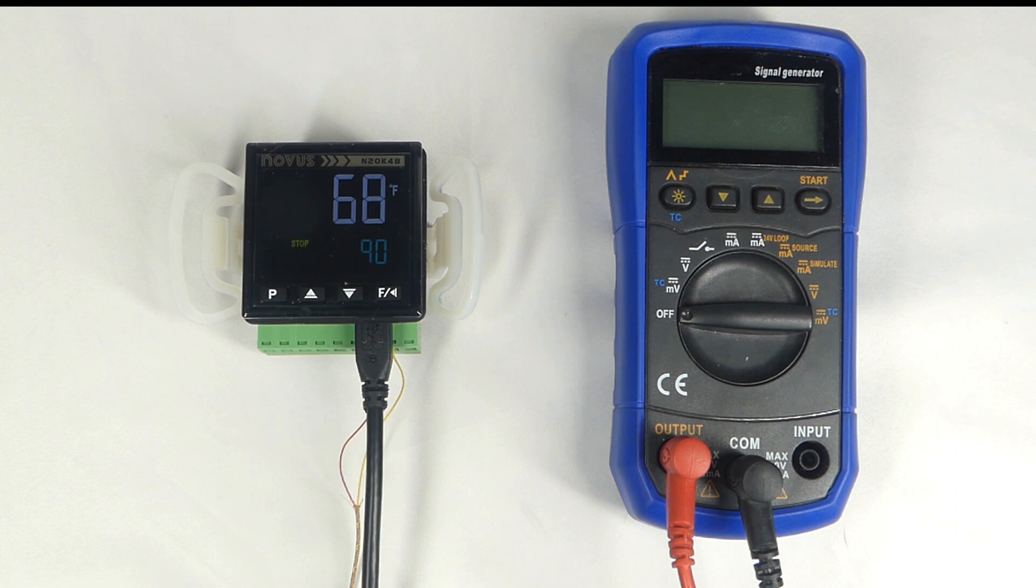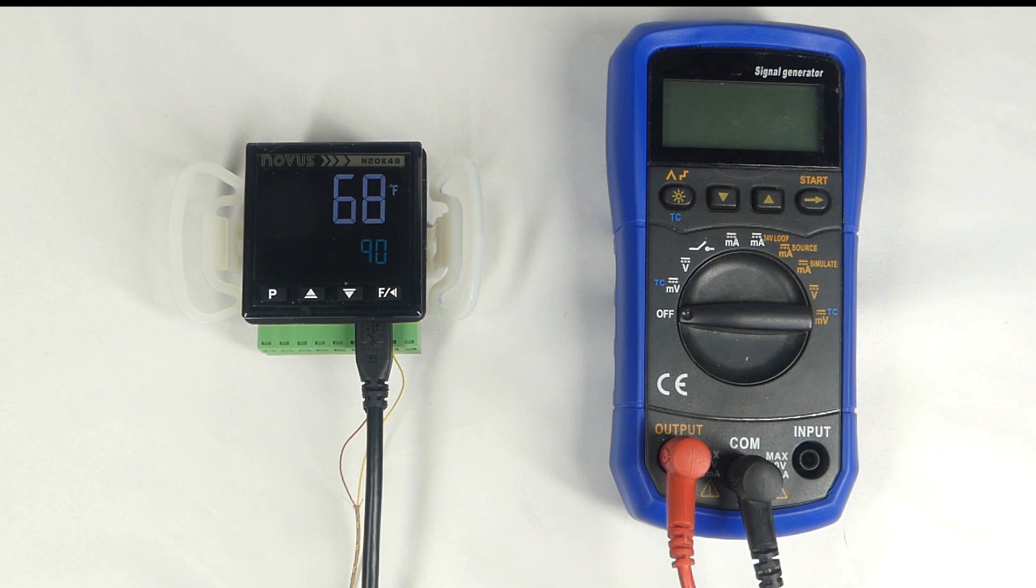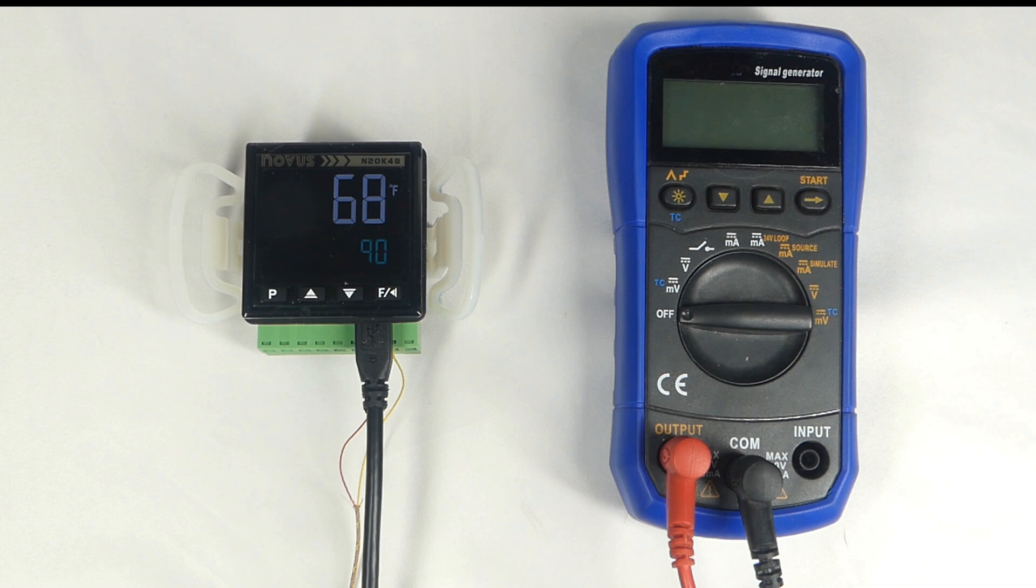We're going to configure the N20K48 controller to energize the relay output once the temperature of a thermocouple reaches a set point. Although this controller has full PID capability, for this video, we'll configure the controller for a simple on-off type control application.